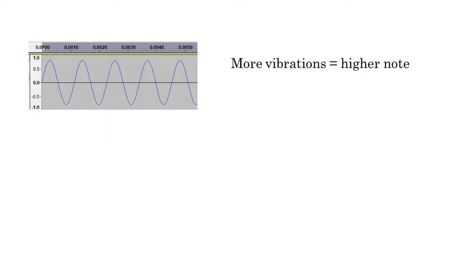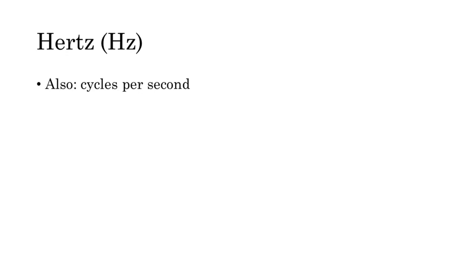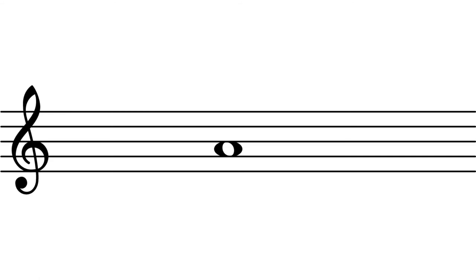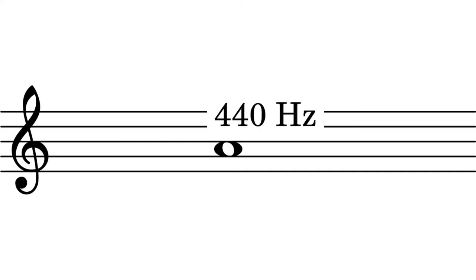When many vibrations occur in a given span of time we say the pitch is higher. When fewer vibrations occur in the same span of time the pitch is lower. The rate of a vibration is measured in hertz or cycles per second. If a string vibrates exactly 100 times per second we say it is vibrating at 100 hertz. The concert A that orchestras tune to is defined by an international agreement as 440 hertz. That is, a note that contains 440 vibrations per second.